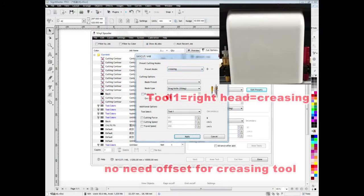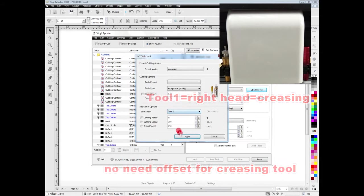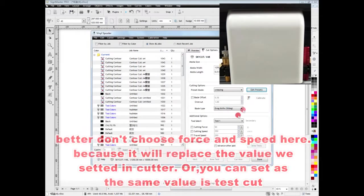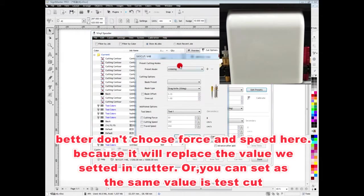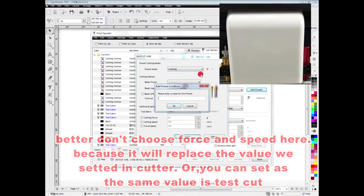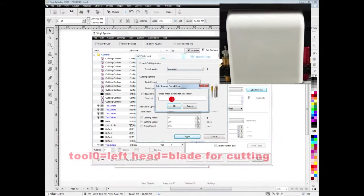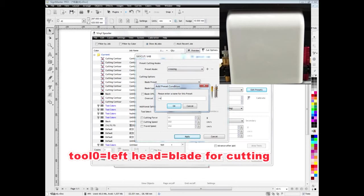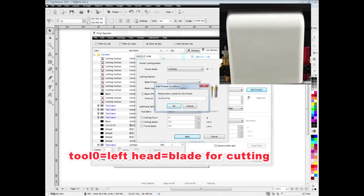We add one preset mode named creasing. We use 2-1, the red head for creasing. We add another preset mode named box cutting. We use 2-0, the left head for cutting.